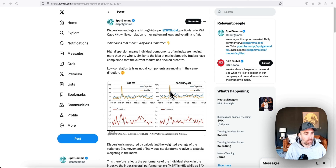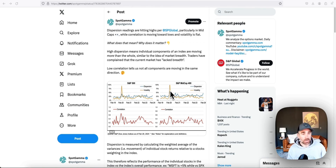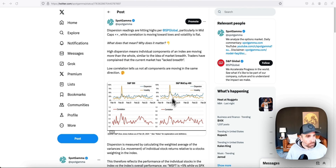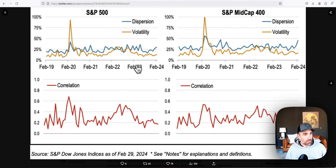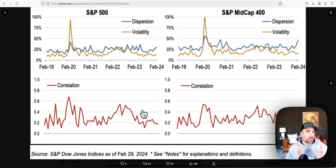For that, we look at some data presented by S&P Global around the ideas of correlation, dispersion, and volatility. Before your eyes glaze over, this stuff is really helpful to assess whether we're in a bubble. There's some evidence that we are, and we want to talk about signals that suggest when that could turn. On this chart you have three lines: dispersion in blue, volatility in gold, correlation at the bottom, with the S&P 500 on the left and mid-caps on the right.